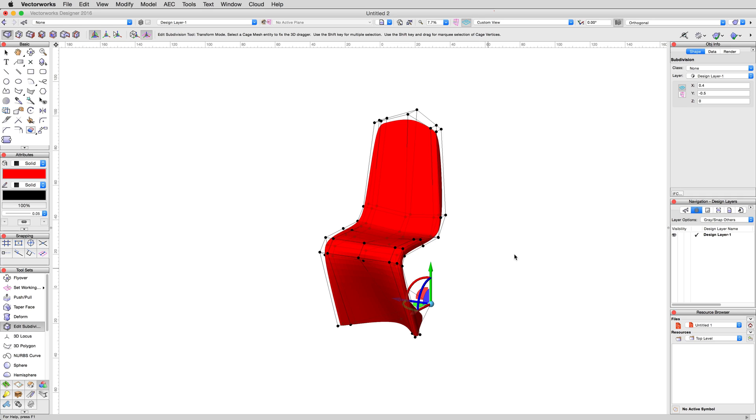In the final chapter, we discuss converting existing subdivision geometry into other 3D objects to make it easier for you to integrate subdivisions into existing projects.